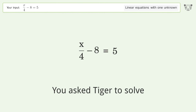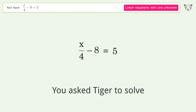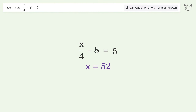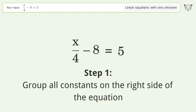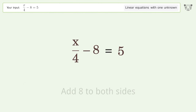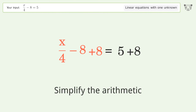Tiger is used to solve a linear equation with one unknown, and the final result is x equals 52. Solving it step by step: group all constants on the right side of the equation, add 8 to both sides, and simplify the arithmetic.